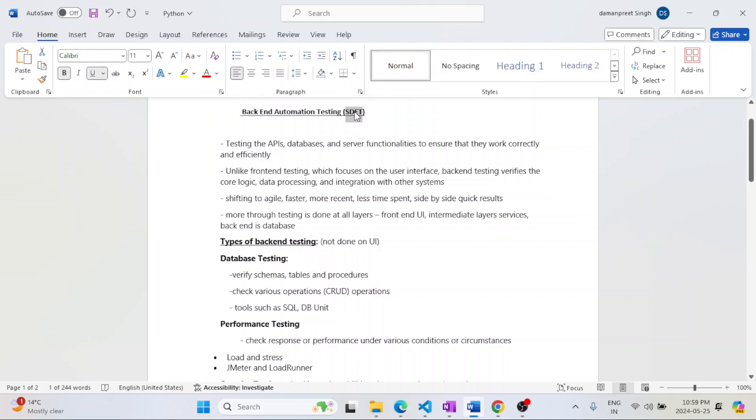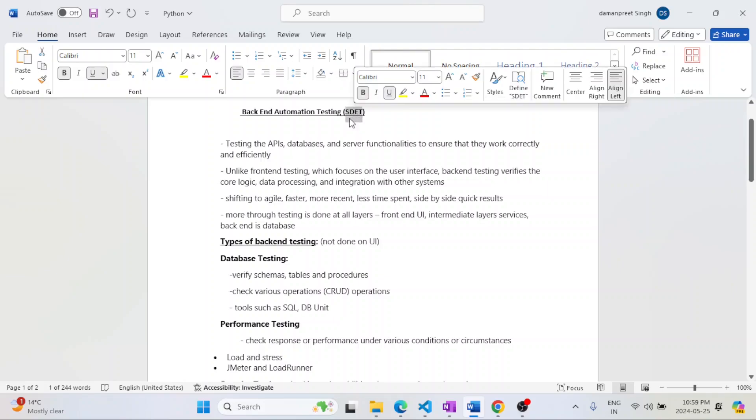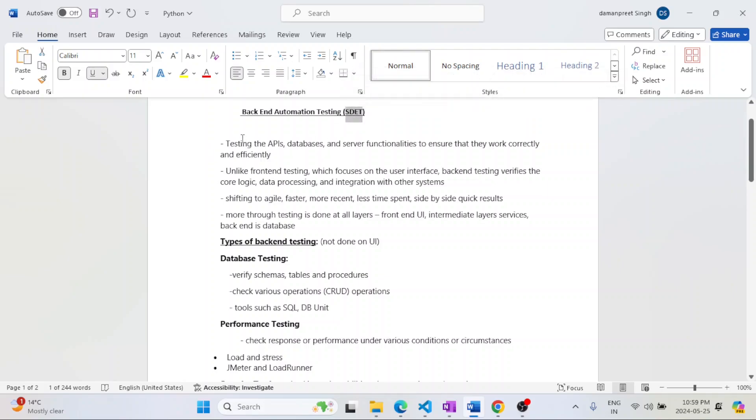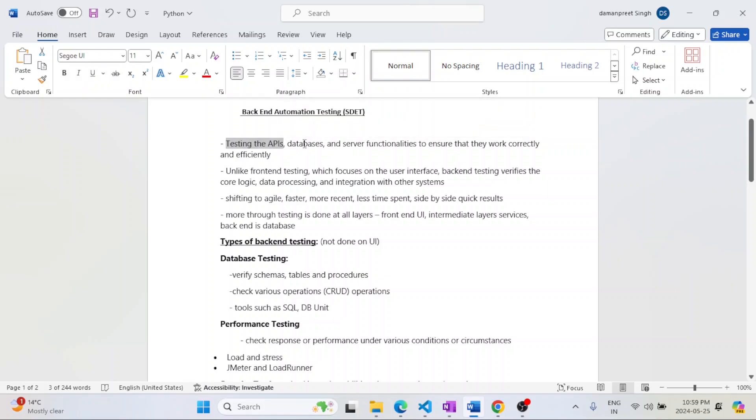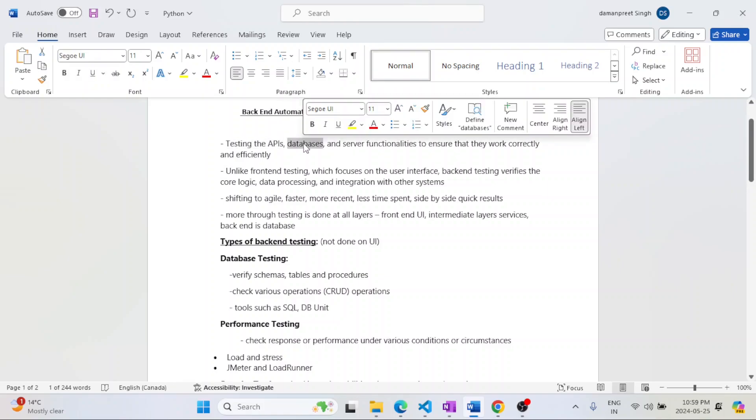It's expected that they might have knowledge of APIs, how to test APIs, how to test databases, and what are the various functionalities of the server so that they are working correctly.